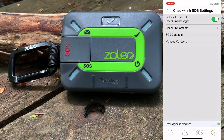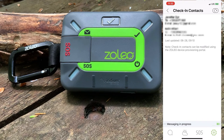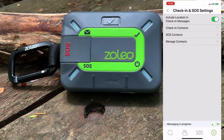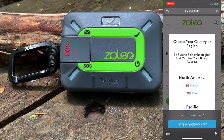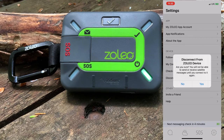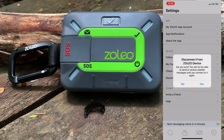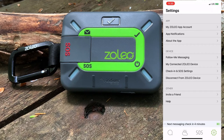Next up is our check-in and SOS settings. Here we can review the check-in and SOS contacts that are set up at the Zolio portal, and if we made any changes to the contacts on the portal, we can sync those details to our device. Note that you still need to log into the portal if you want to further manage the contacts. Next up is disconnect from the Zolio device, which will disconnect the Bluetooth connection if you're paired with a smartphone. We would want to use this when sharing our Zolio device with another user or when we need to pair to another device.